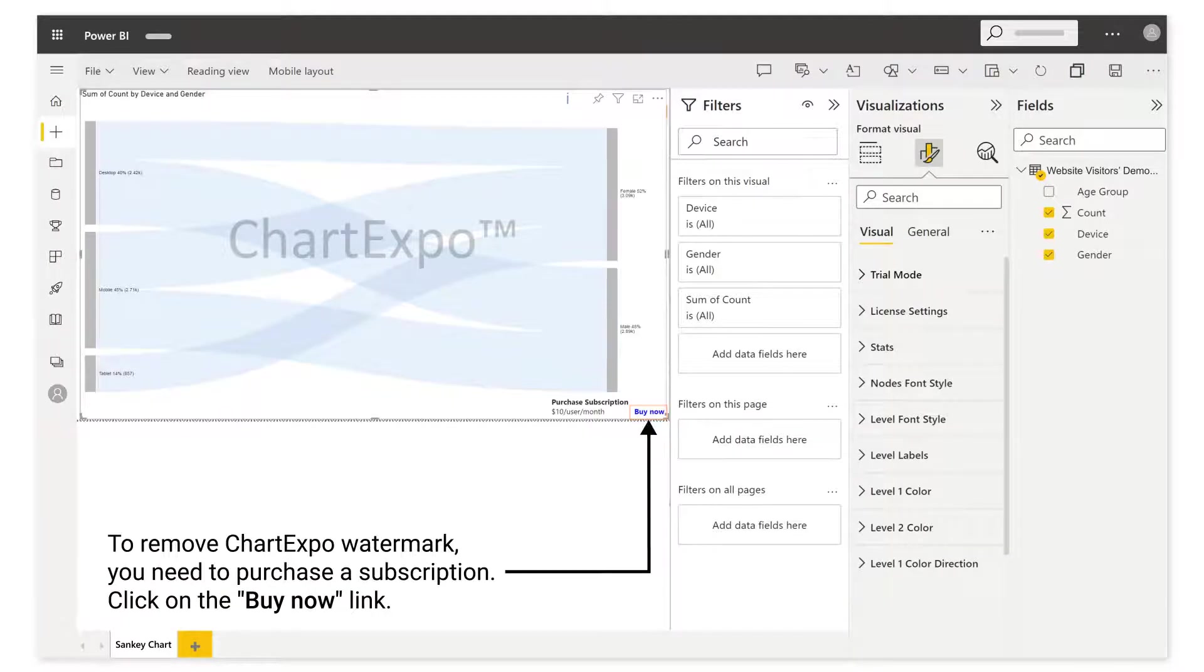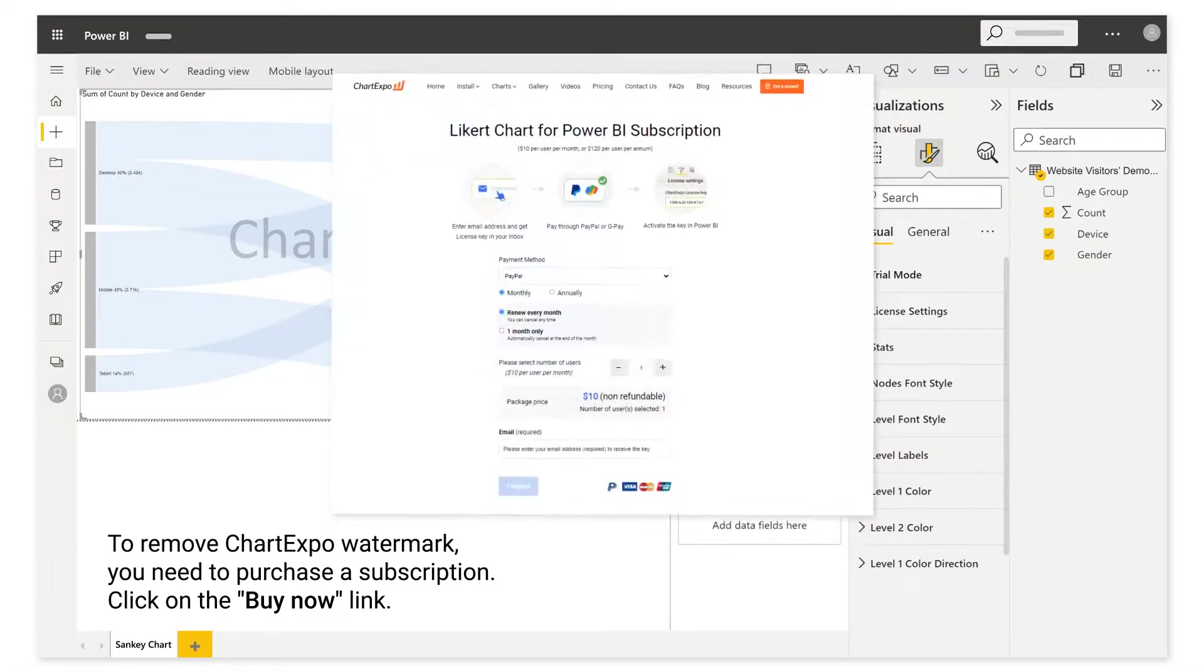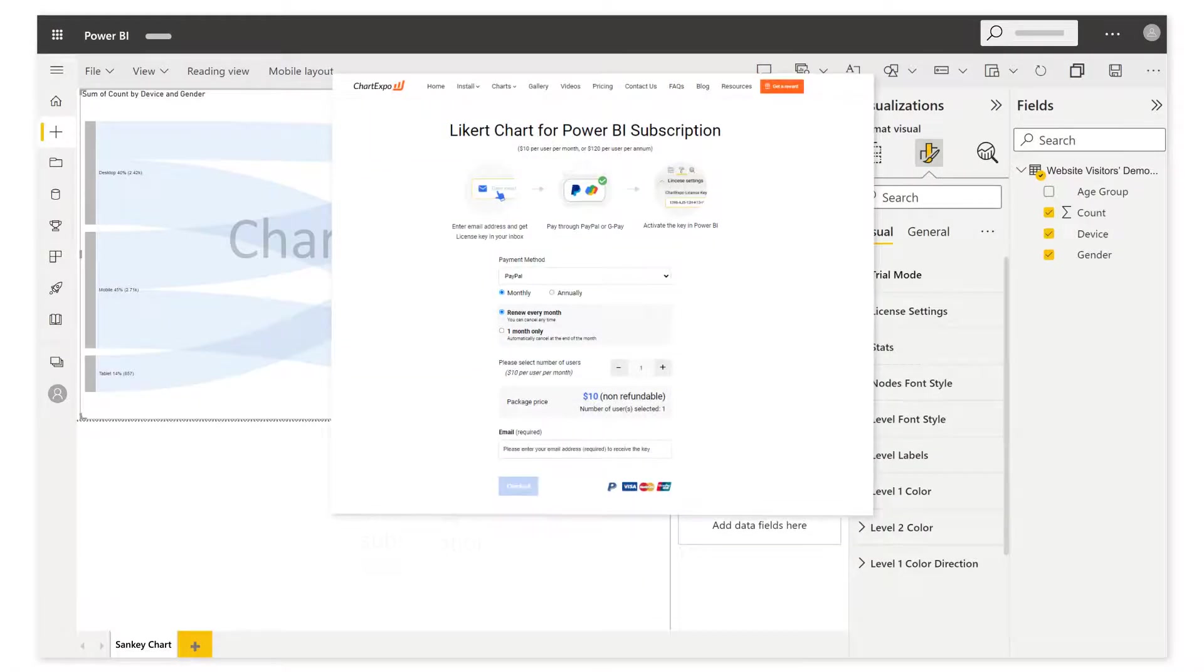To remove ChartExpo watermark, you need to purchase a subscription. Click on the Buy Now link.